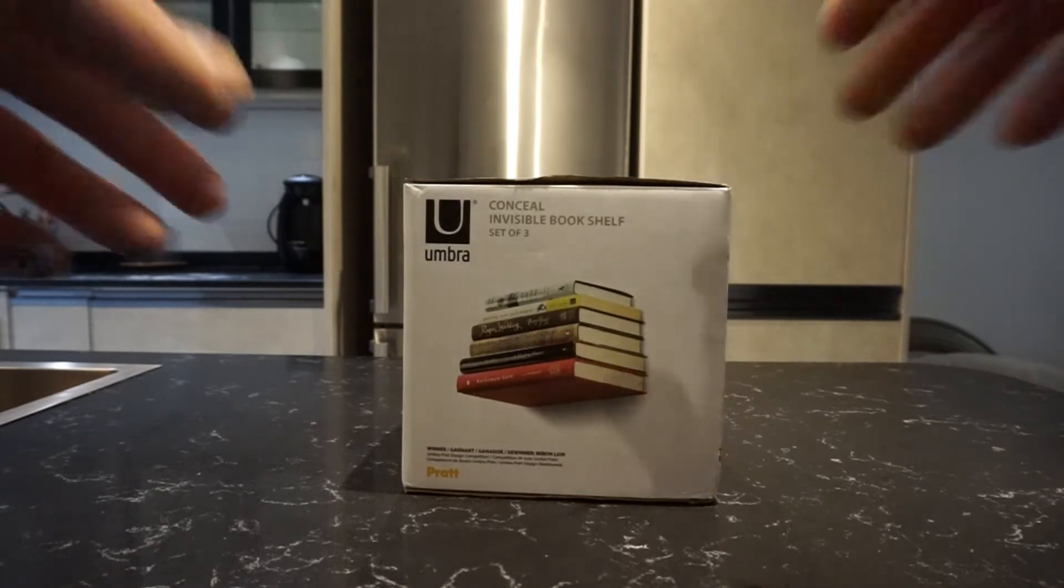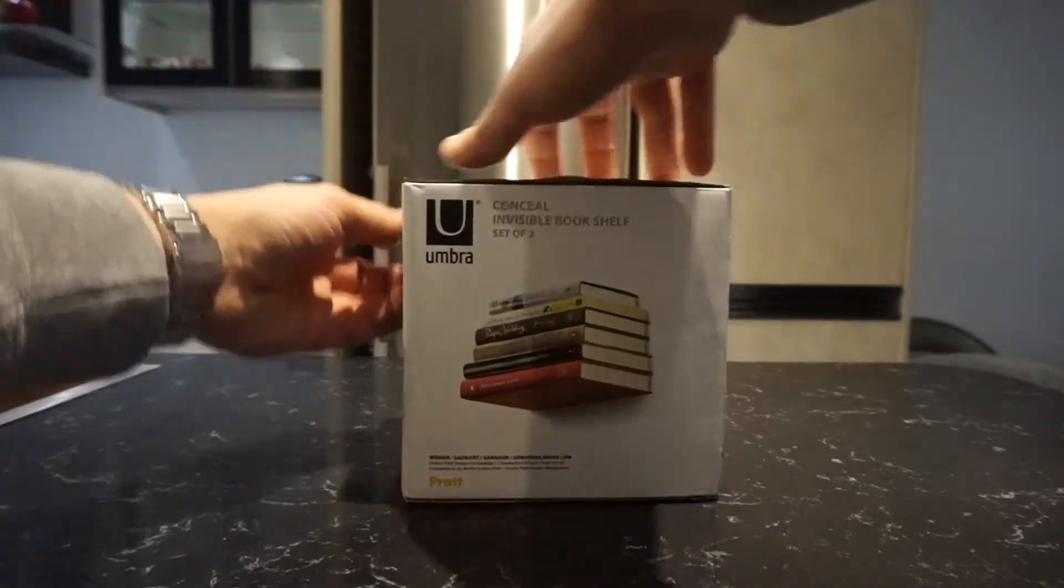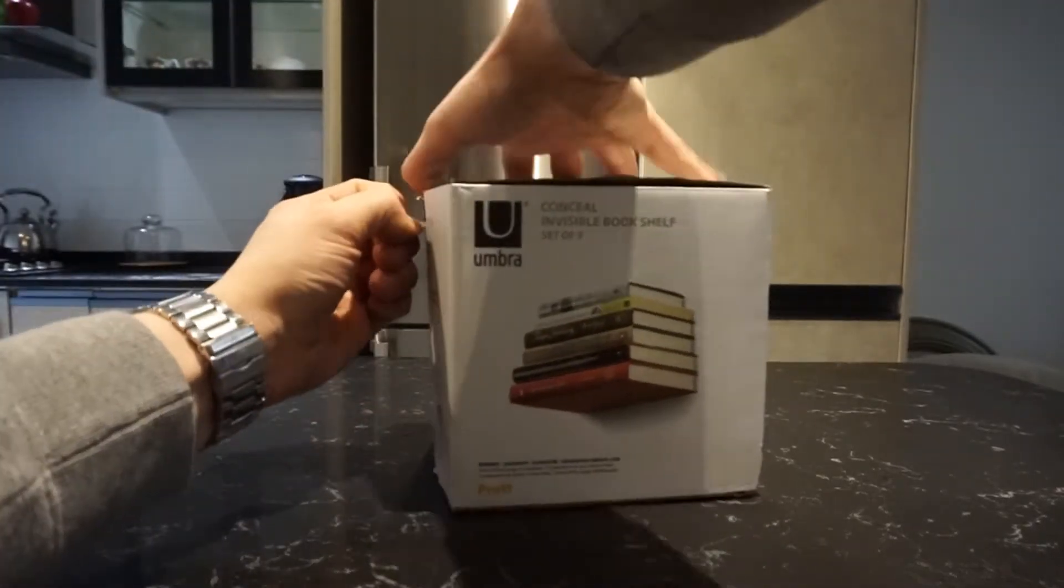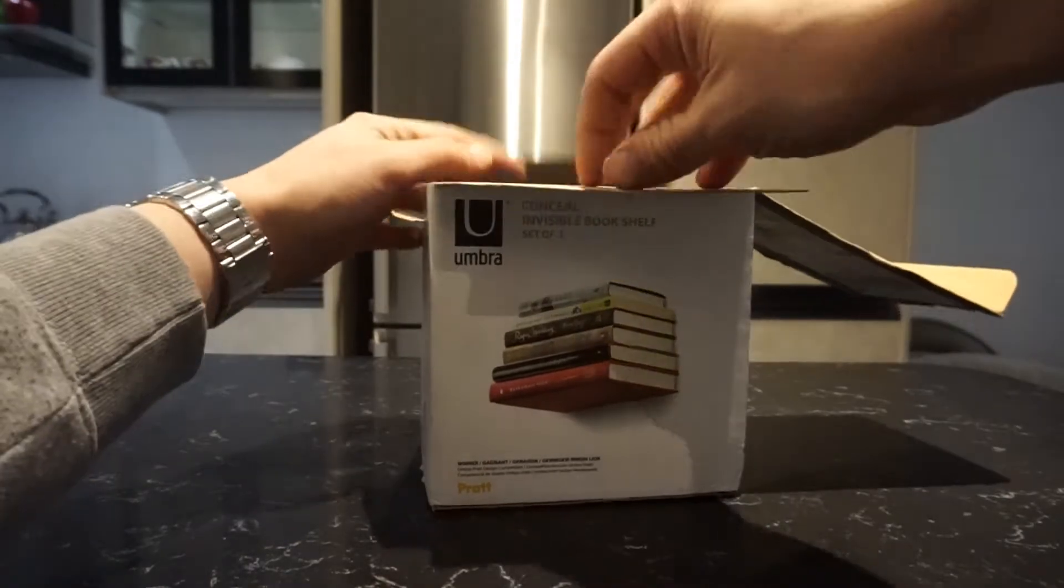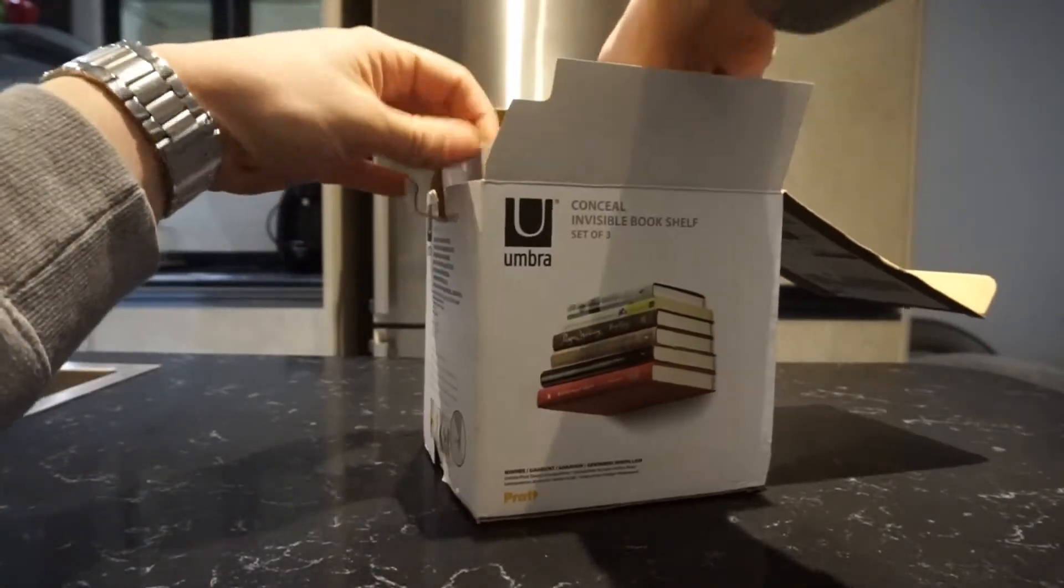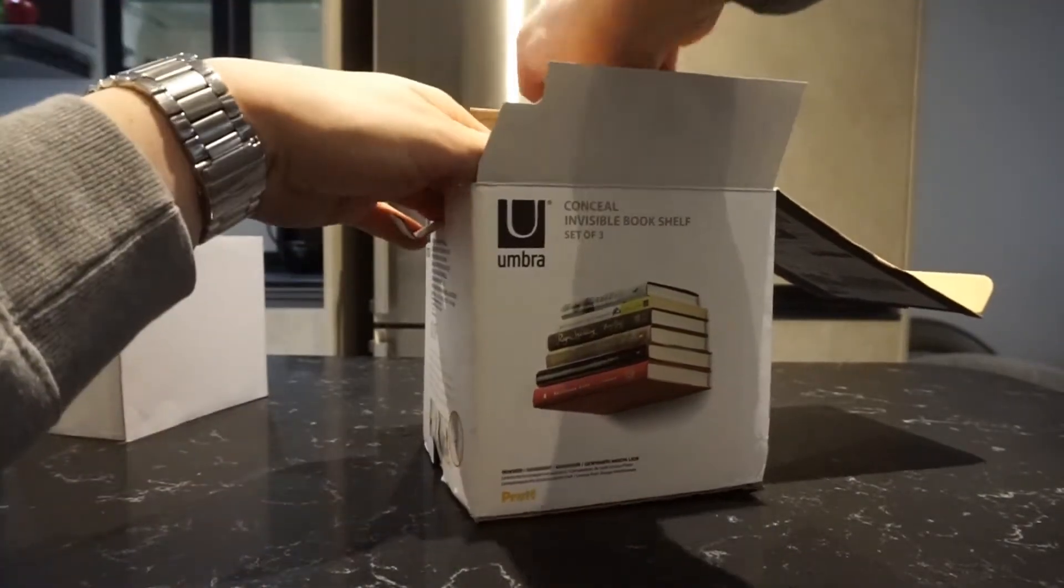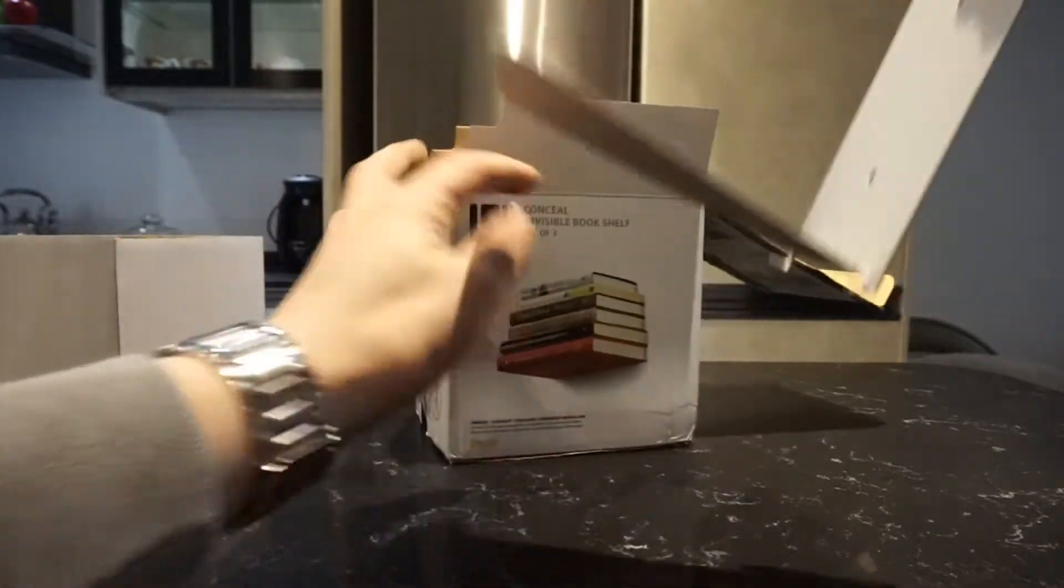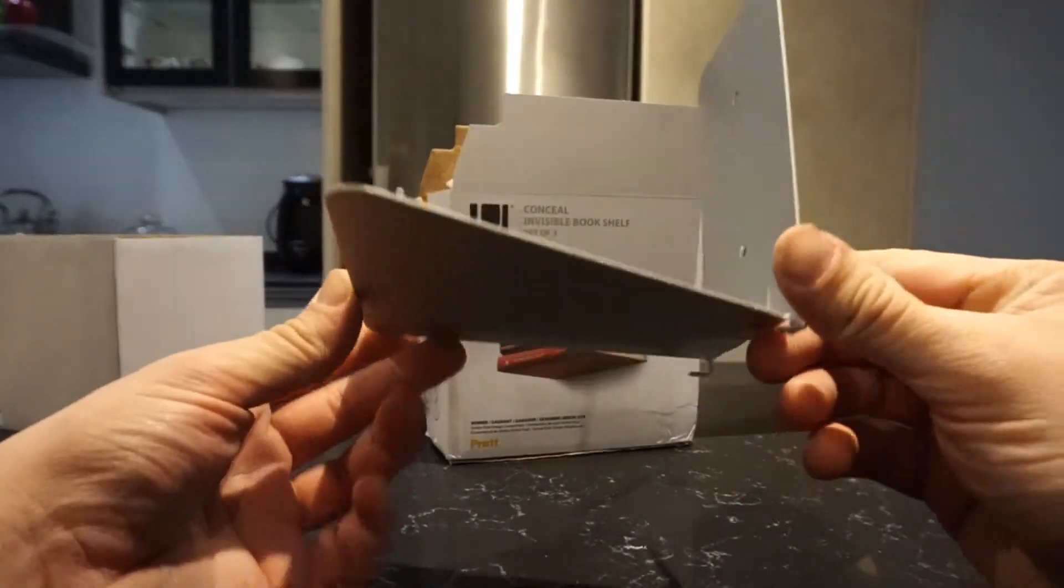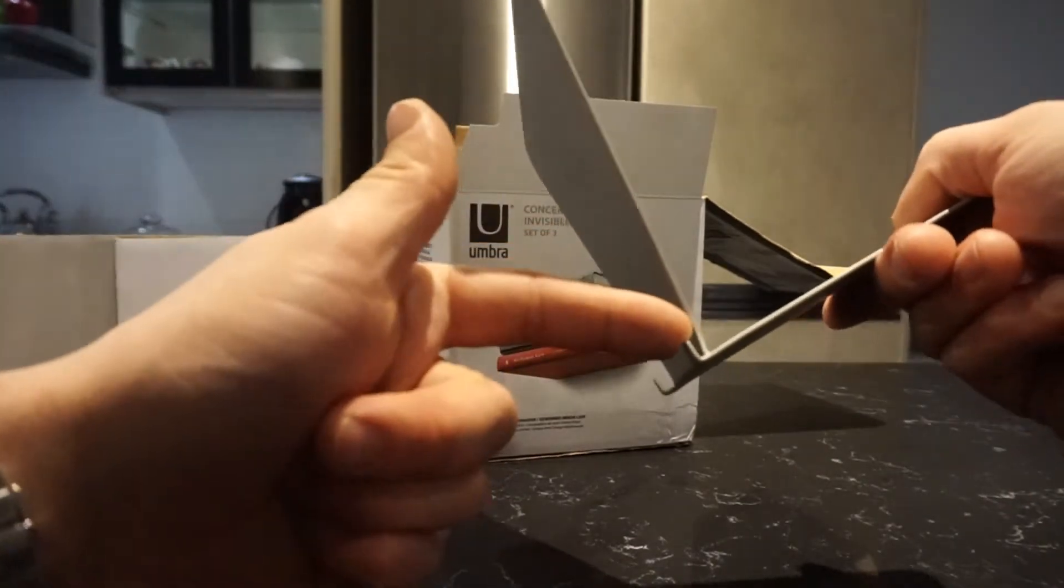So let's see what's inside. It's from Umbra and this is a set of three. Let me take all this cardboard out. It's basically something very simple. You can see here, and you just lock the bottom cover over here on these inches.